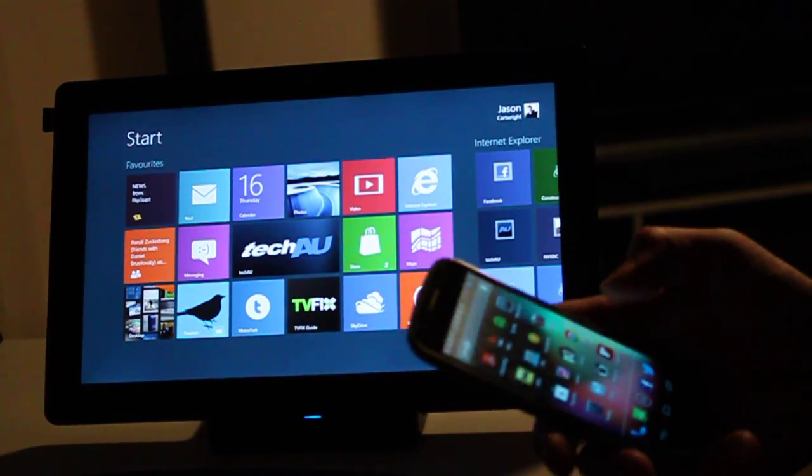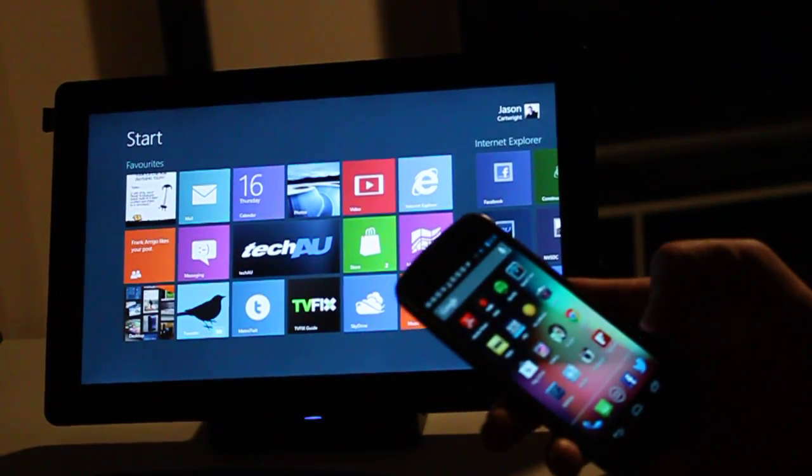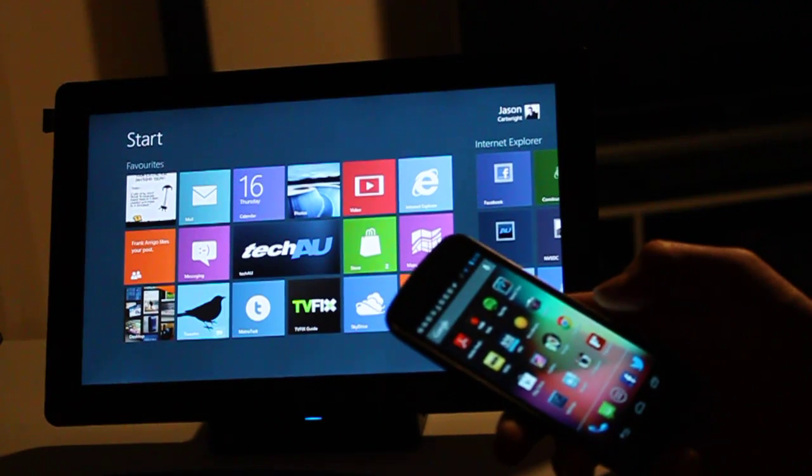Hey guys, Jason from TechAU. Just wanted to give you a quick video on how NFC works in Windows 8.